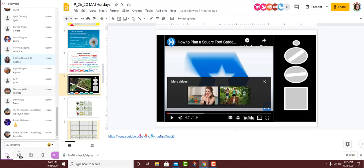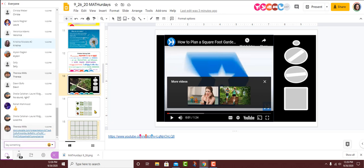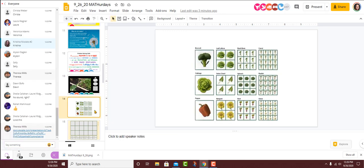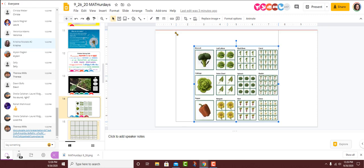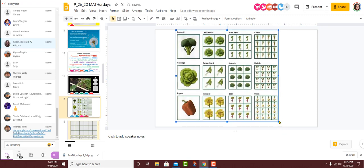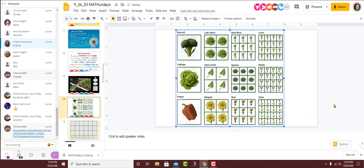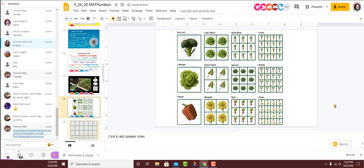All right, so that's a little launch to get us into our task. And the reason that we need to know about that is because today is all about planting our garden. On slide 14, I have a visual that shows about how much space you would need for some of the plants that we're going to use. We have broccoli, cabbage, pepper, leaf lettuce, Swiss chard, marigolds, bush beans, spinach, beets, carrots, radishes, and onions. And each of those crops need a different amount of room, and the visual is there.